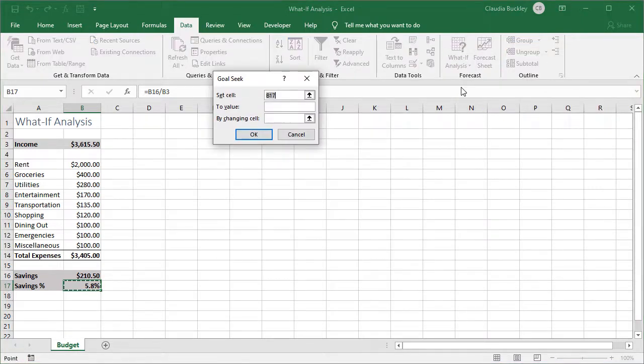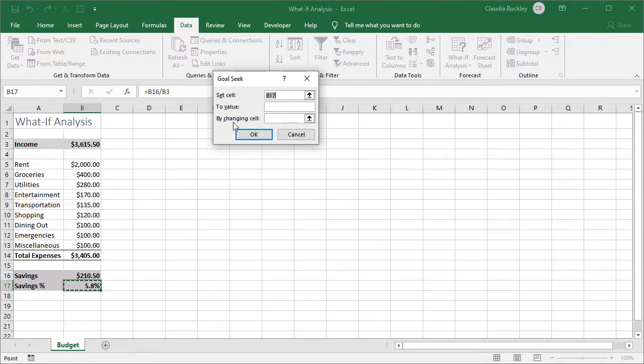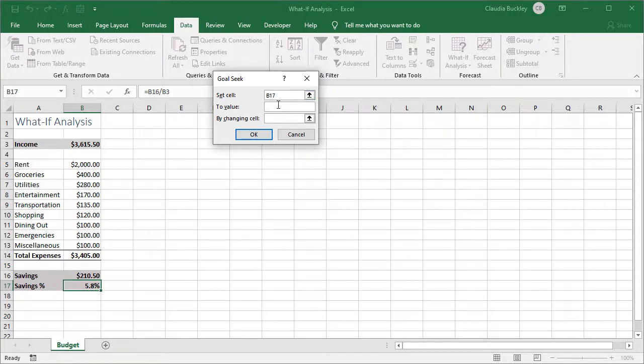Since we know the goal we're trying to get to, we can ask Excel to work backwards by adjusting a specified variable. We want cell B17 to be 10%, so we want to set that cell B17 to a value of 10% or 0.10 by adjusting one of the other cells.